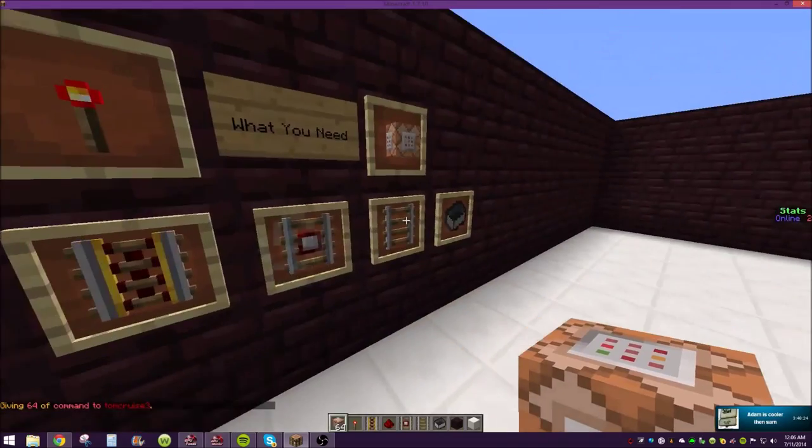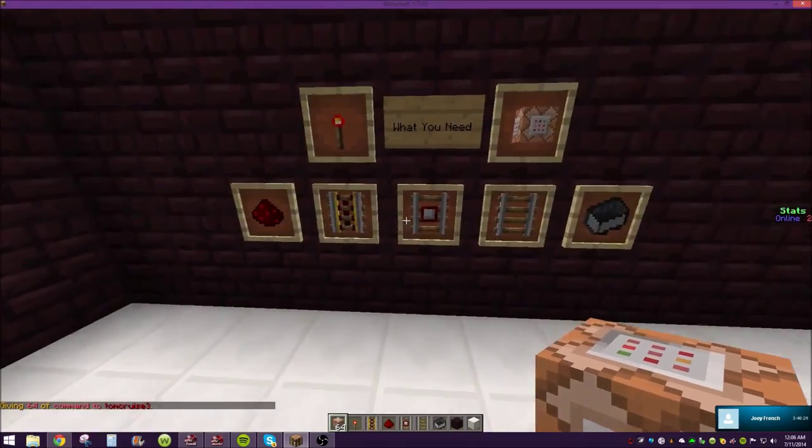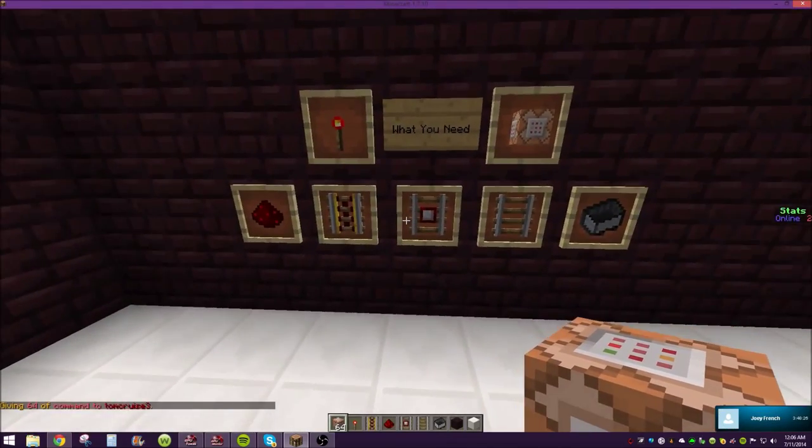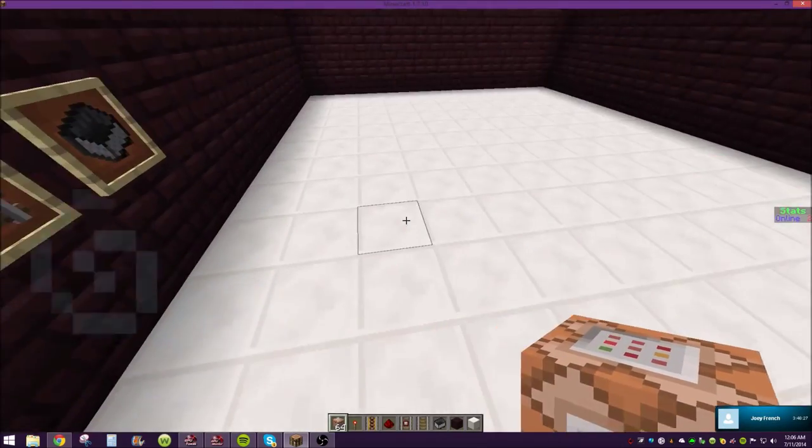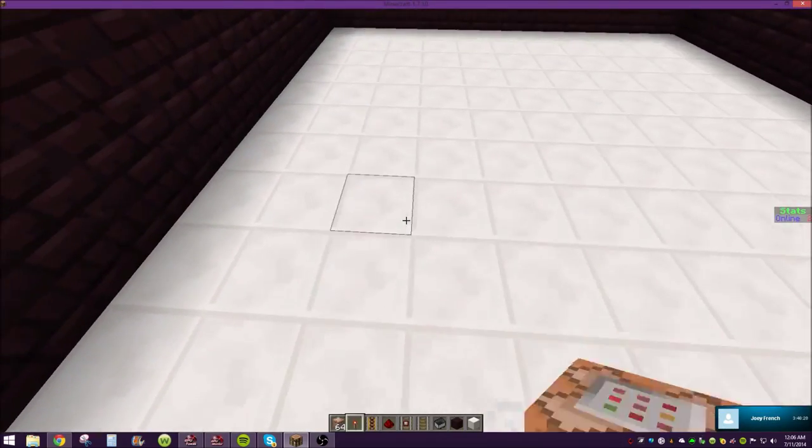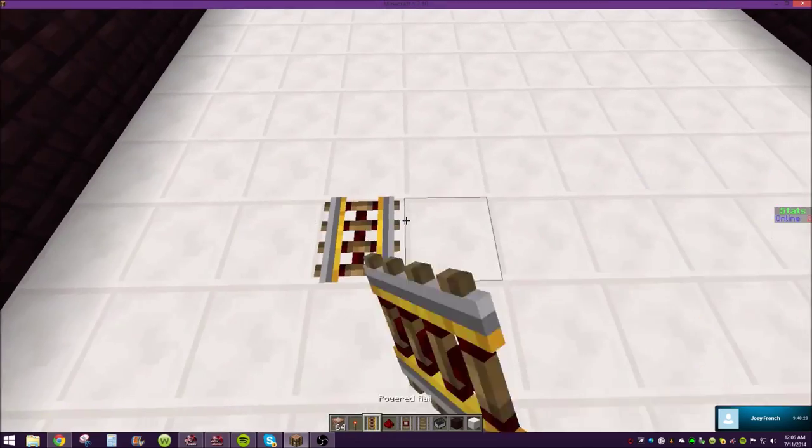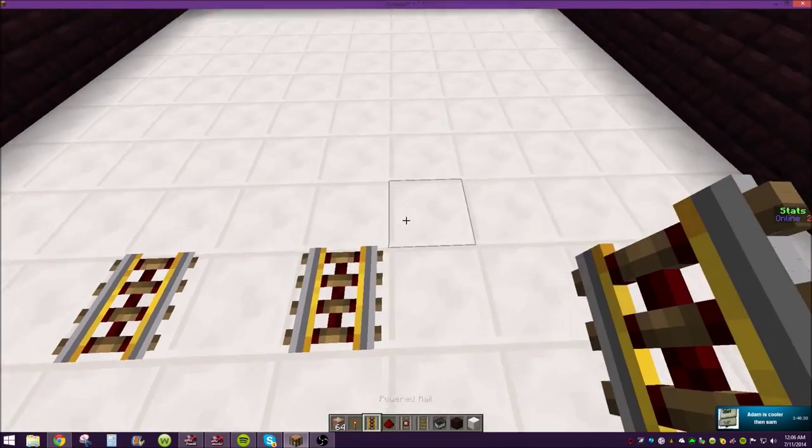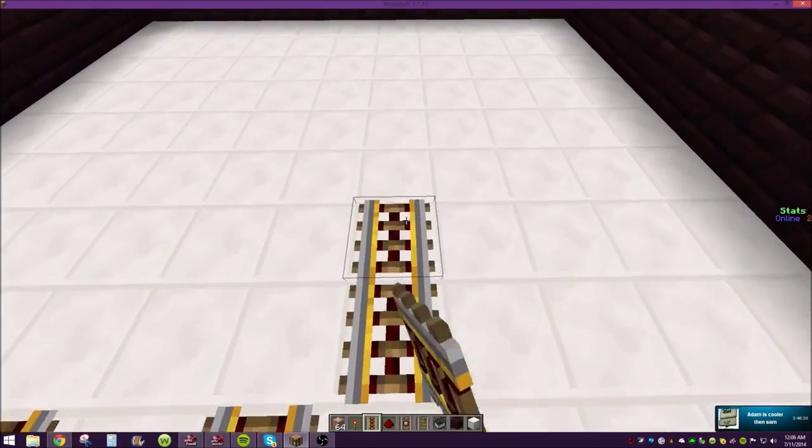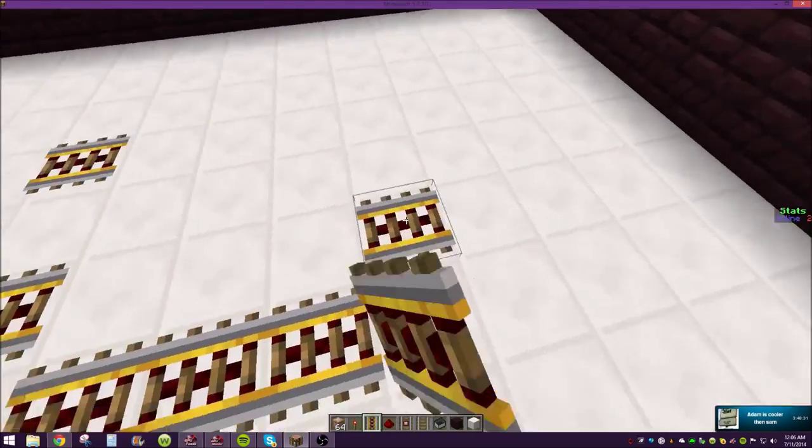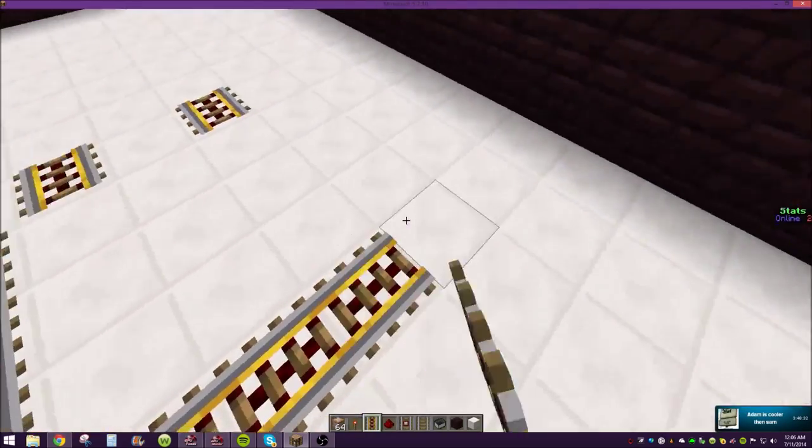You can only get command blocks in creative, like I said, so if you're in survival world and you want to get a command block and do this, just go into creative temporarily.